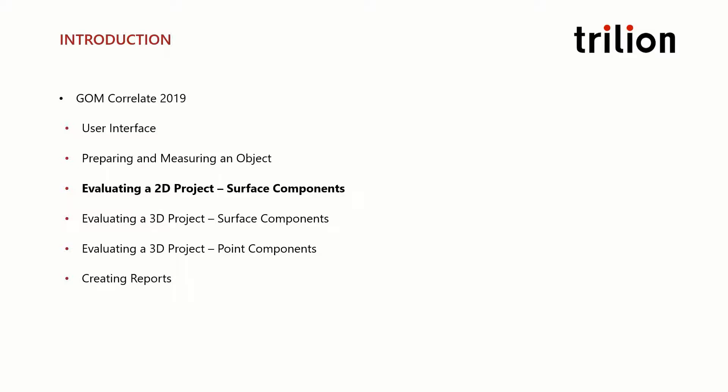After that, we'll evaluate a two-dimensional project using a surface component in preparation for a similar analysis of a three-dimensional project.